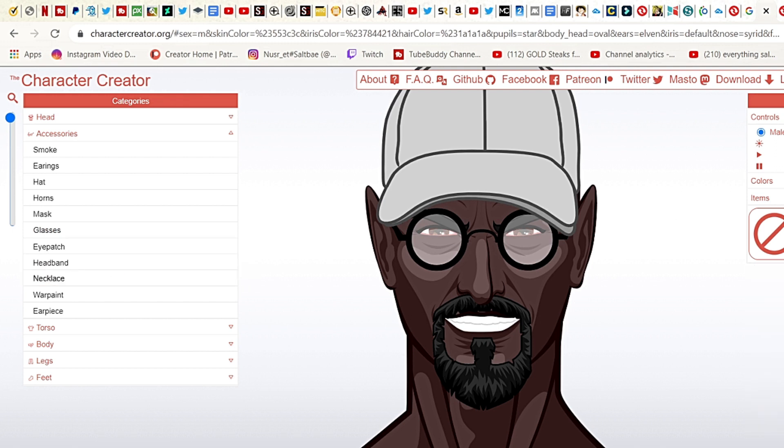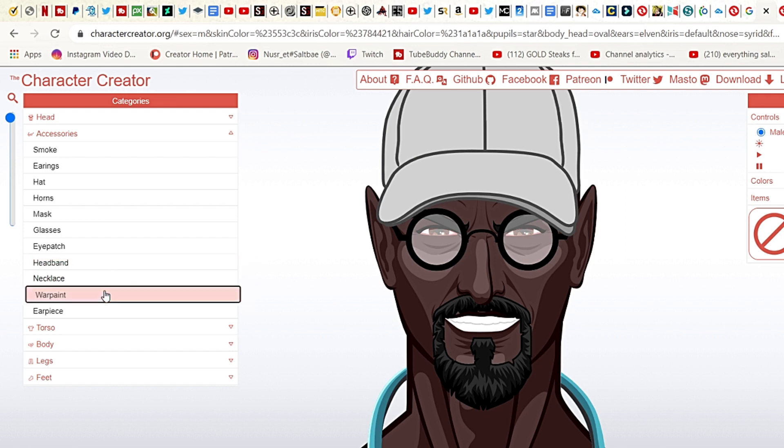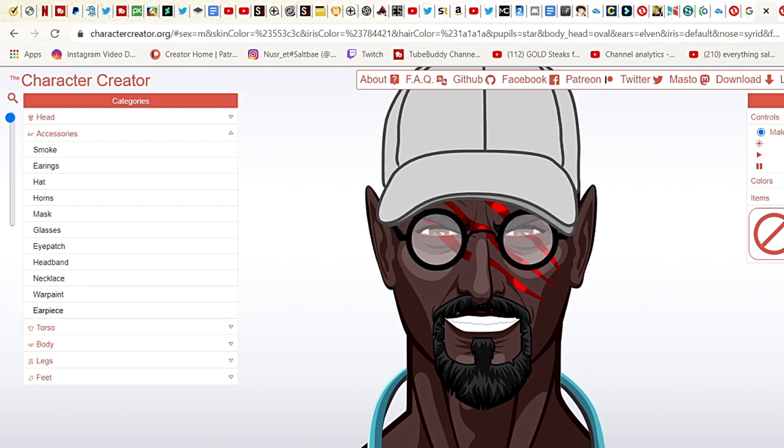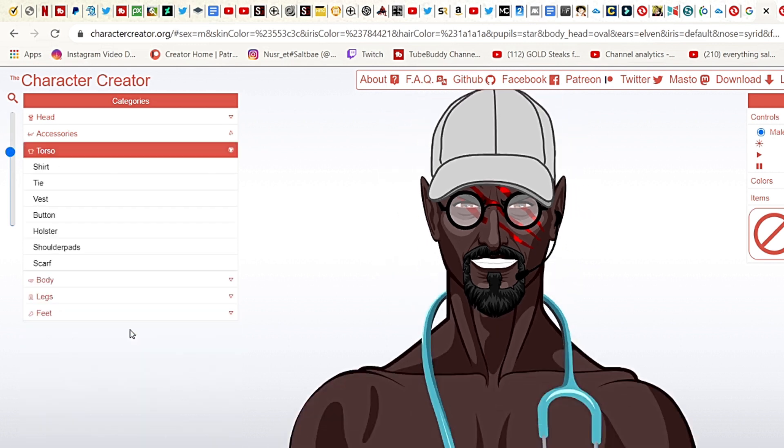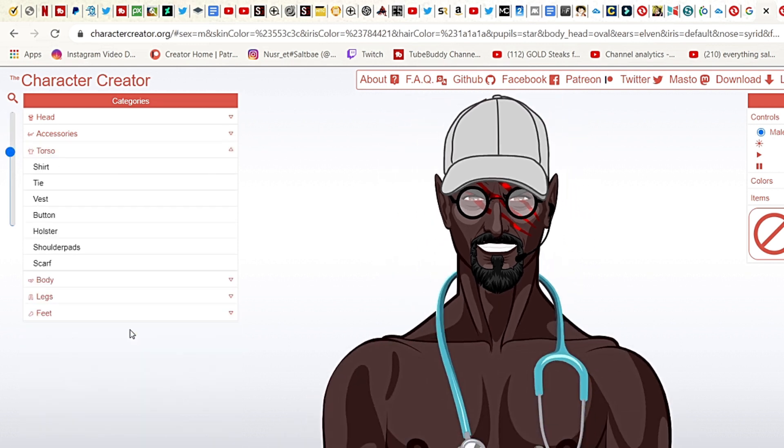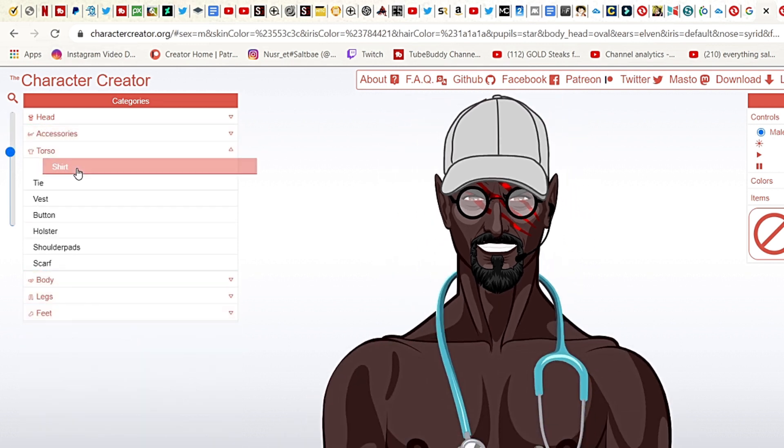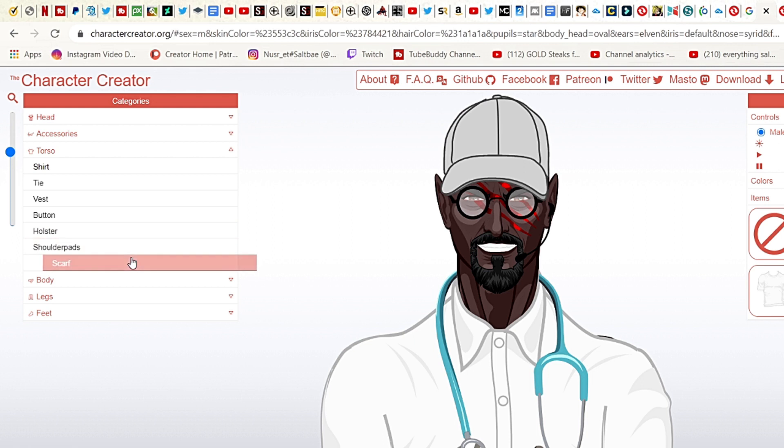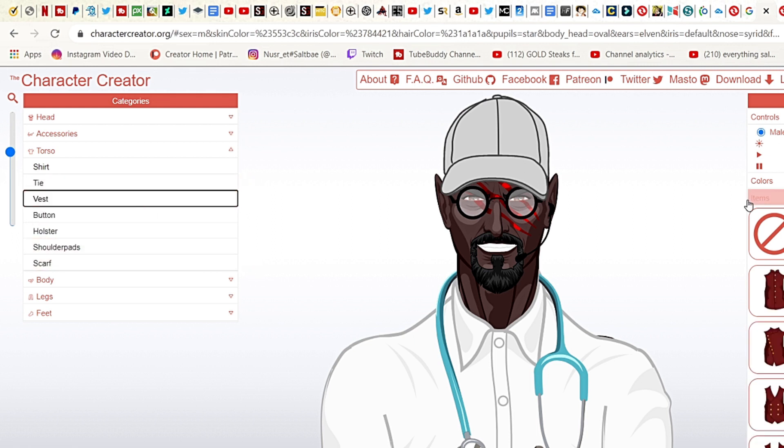Remember to subscribe. I'm a dentist, so let's put that around my neck. Water paint, let's see this. Yeah, scar right there. Earpiece - yeah sure, earpiece can go there. Now let's get into the torso. So how do you want the torso to look? Put on a shirt like this. Yeah. Tie. Vest.